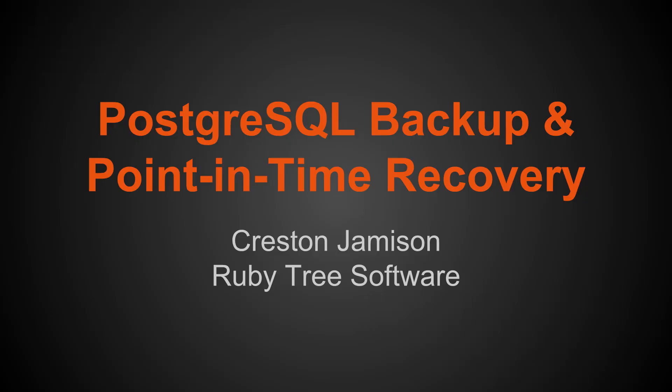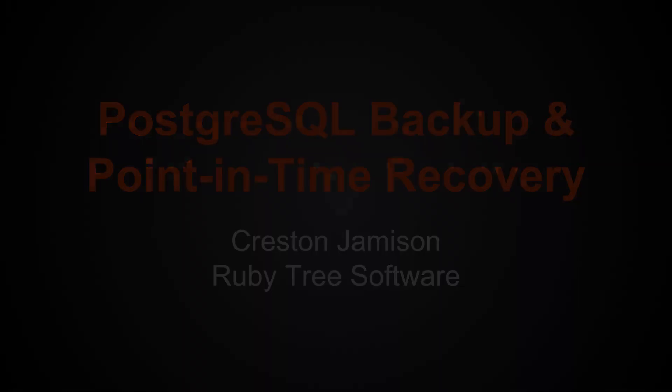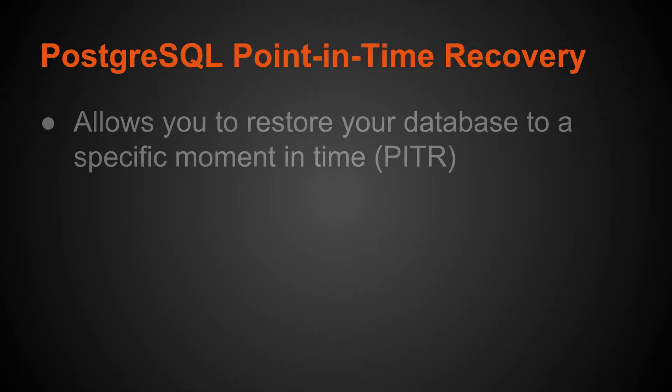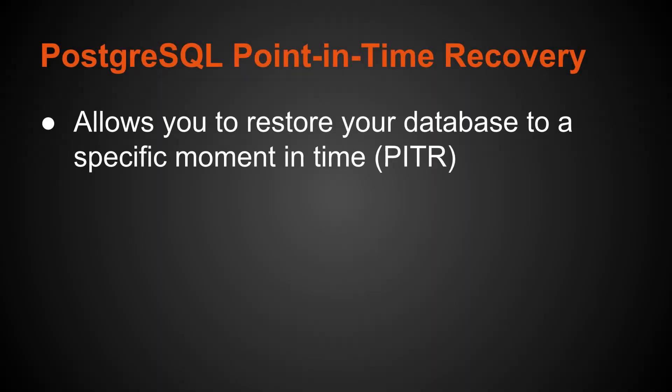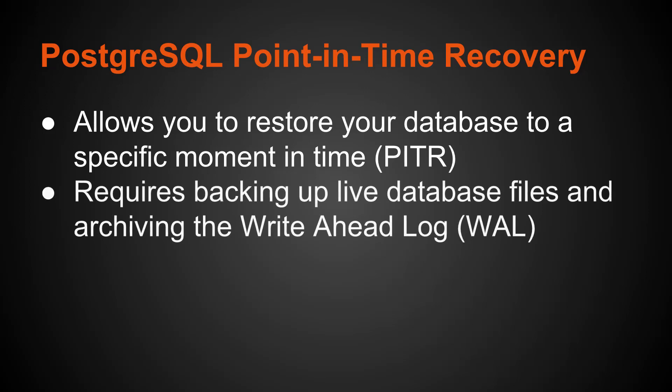Let's talk about PostgreSQL Backup and Point-in-Time Recovery. Point-in-Time Recovery allows you to restore your database to a specific moment in time, also known as PITR. It requires backing up the live database files as well as archiving the write-ahead log. This is the log of all modifications happening to the database in terms of updates, inserts, deletes, as well as creating and deleting objects.